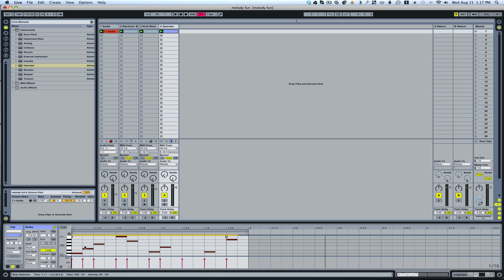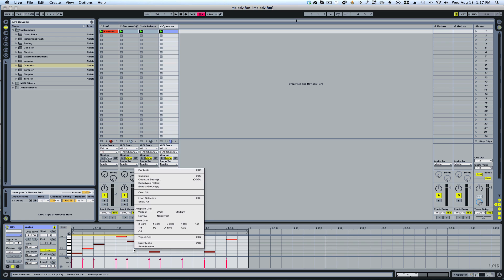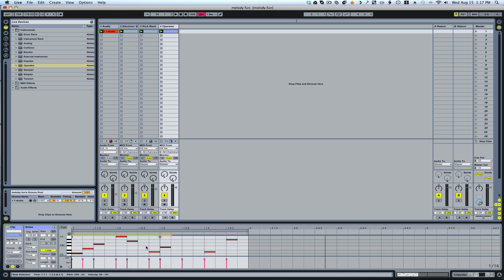You could also highlight only specific notes, leaving most of the notes in place. If you hold down shift you can unclick certain notes. So now only these four notes are going to shift when we stretch the notes.